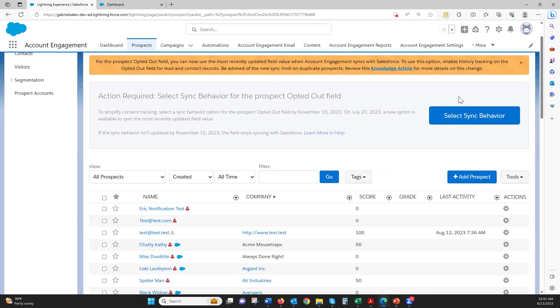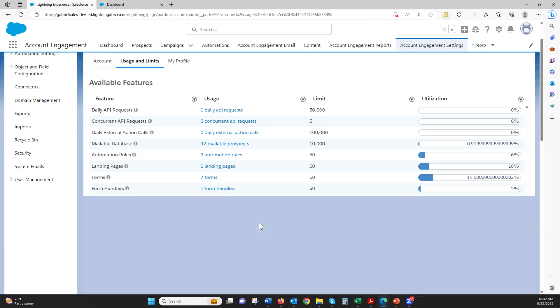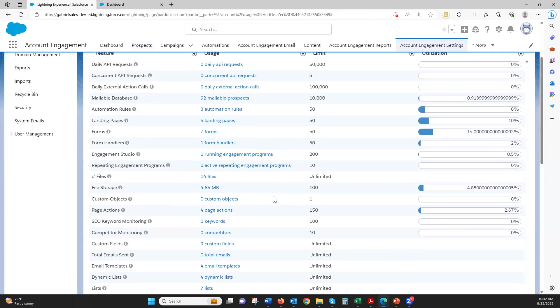The one exception is files. Files are the pictures and images that you have for landing pages or email templates. You do have a 100 megabyte limit for most, and some I've seen as high as a 3,200 megabyte limit. To know that, you go into your account engagement settings and understand your usage and limits to know when it's time to purge certain items. So file storage — 100 megabytes.